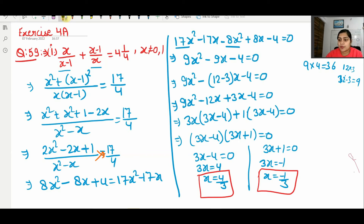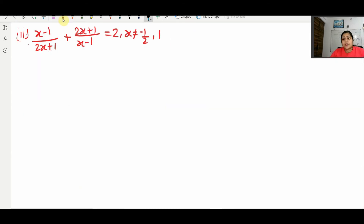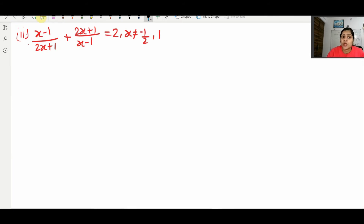Part 2: we solve here. Part 2 is given that (x−1)/(2x+1) + (2x+1)/(x−1) = 2, and you are given that x is not equal to −1/2 or 1.